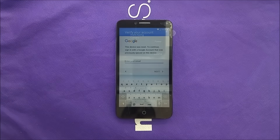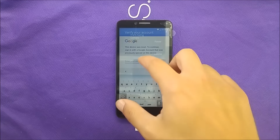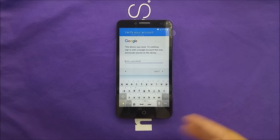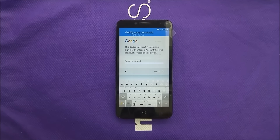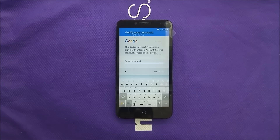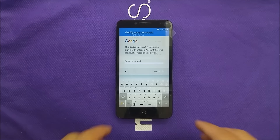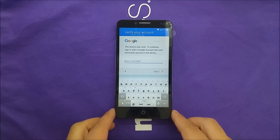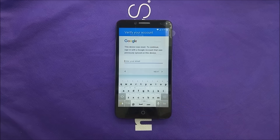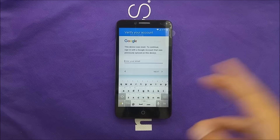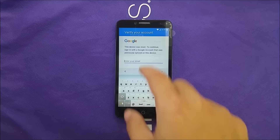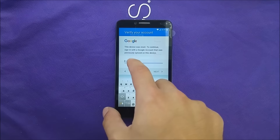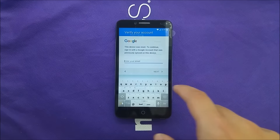As everybody knows, the Google account is not going to let you log in unless you have the previous account that you already signed in before. So make sure if you have the Alcatel XL to connect to Wi-Fi, or any sort of internet, and then you need to go where you enter the email.